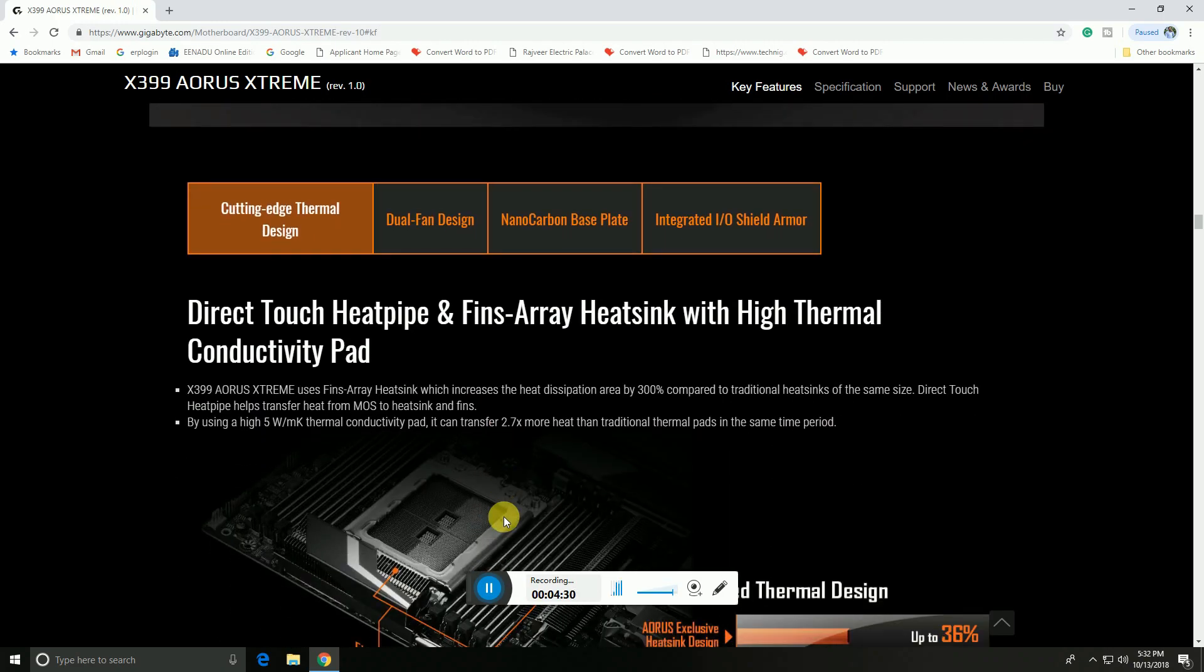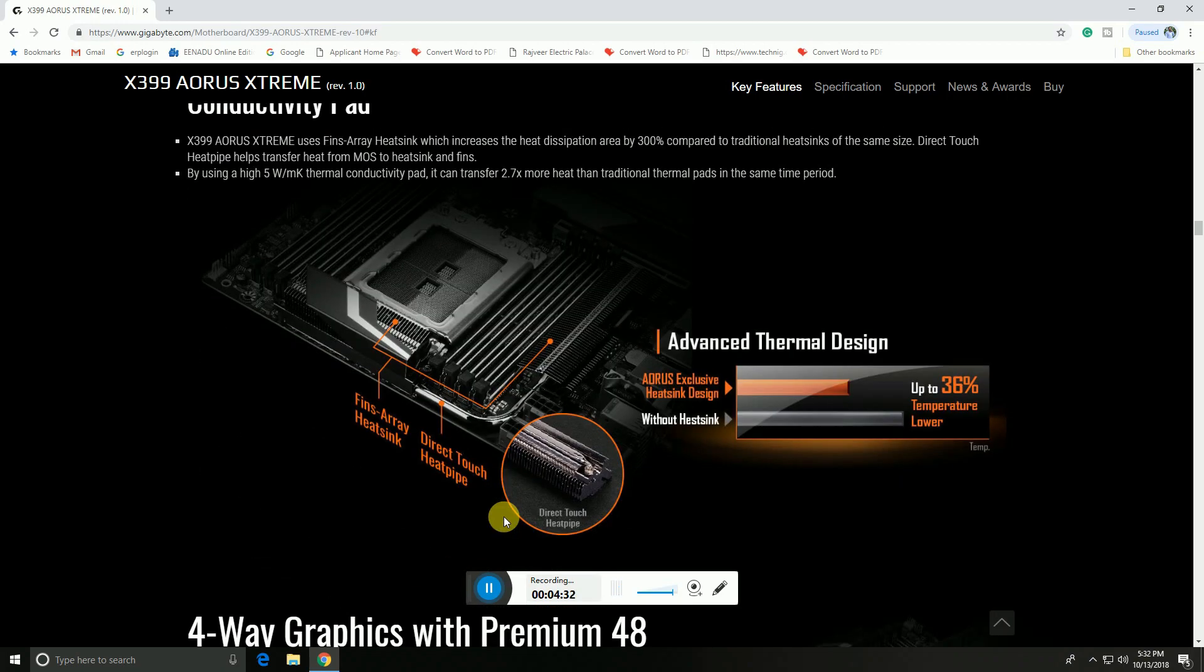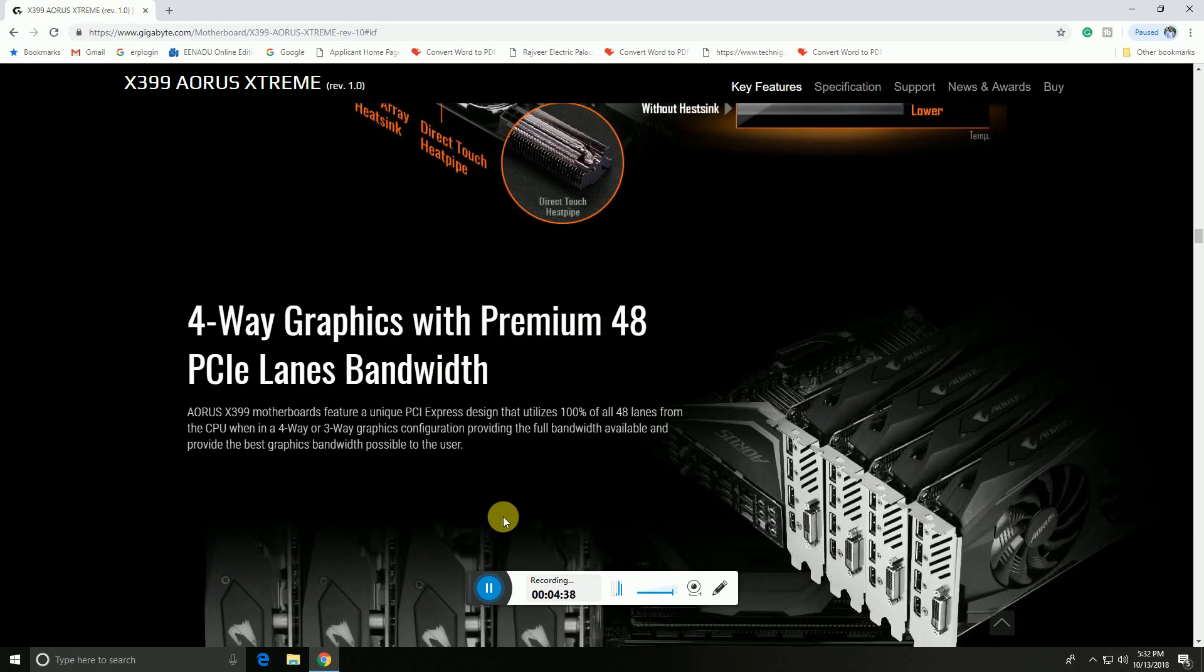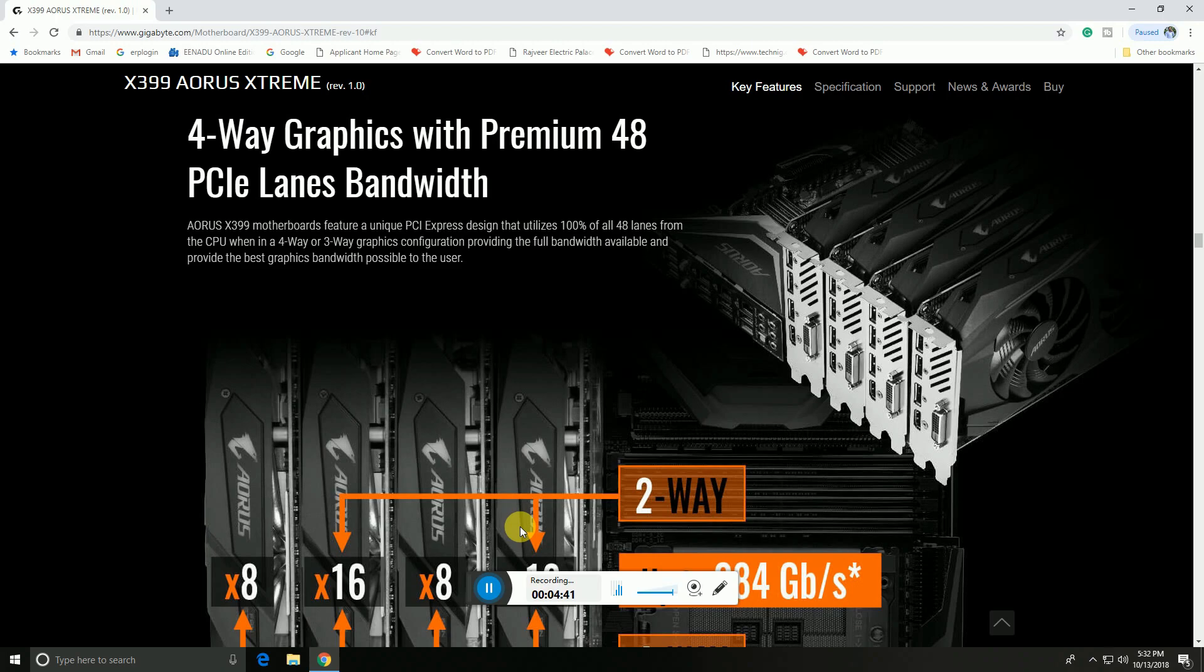Direct touch heat pipe fans provide advanced thermal design. Four-way graphics support with premium 48 PCIe lane bandwidth. Four graphic cards are supported.